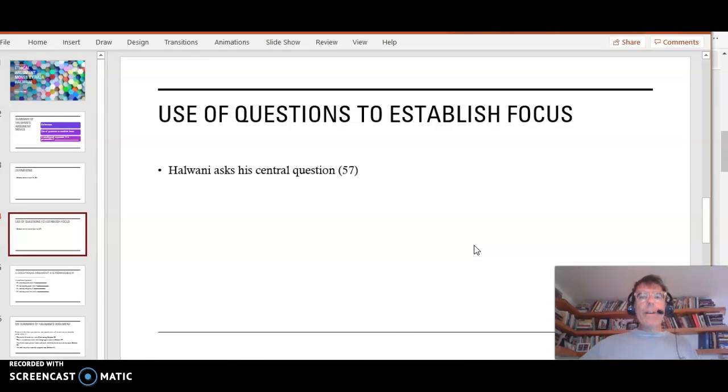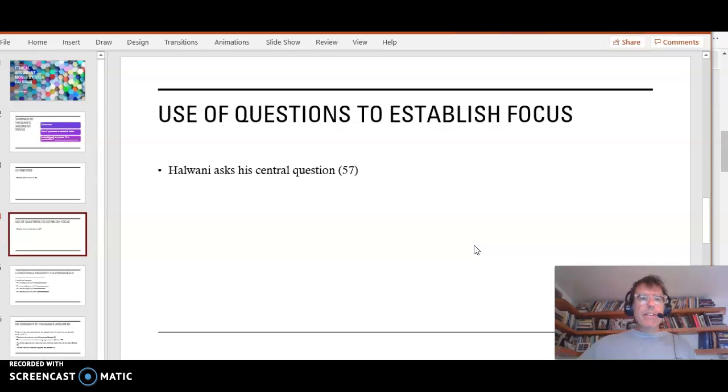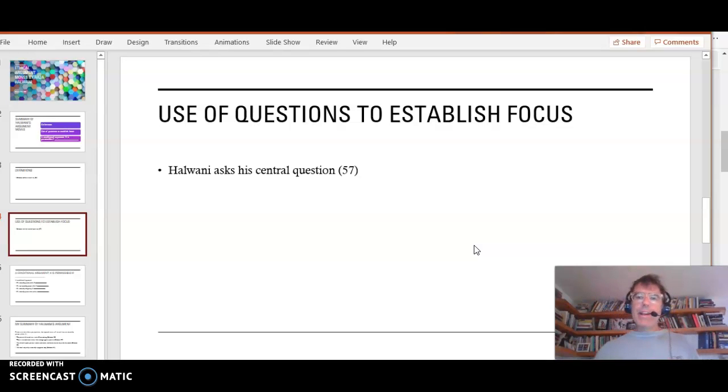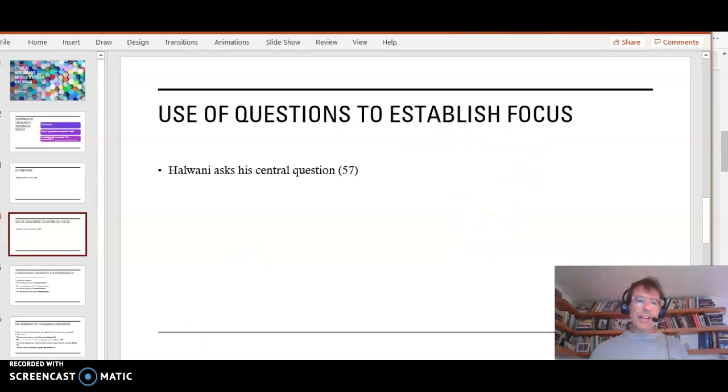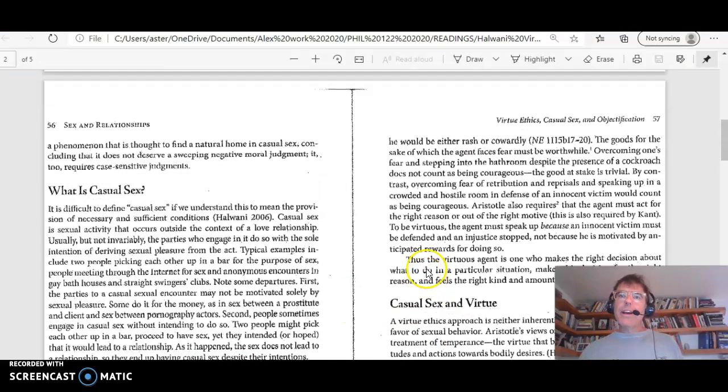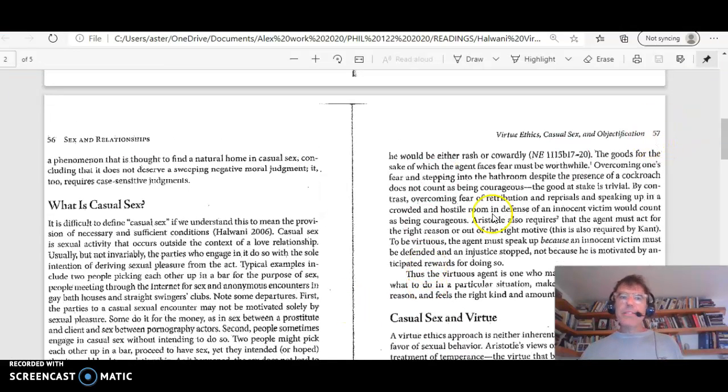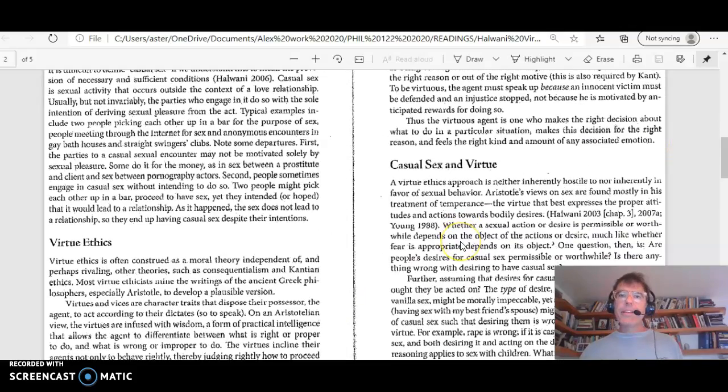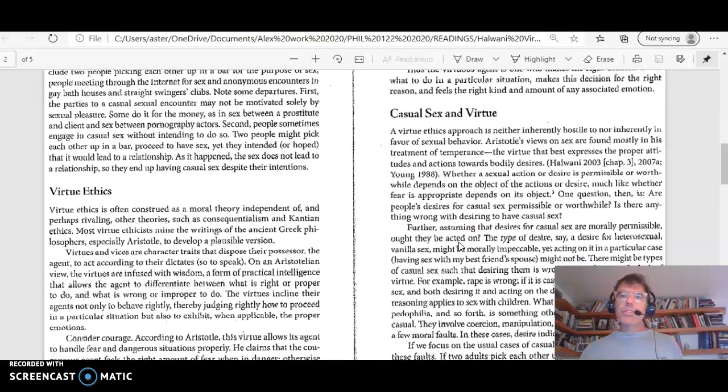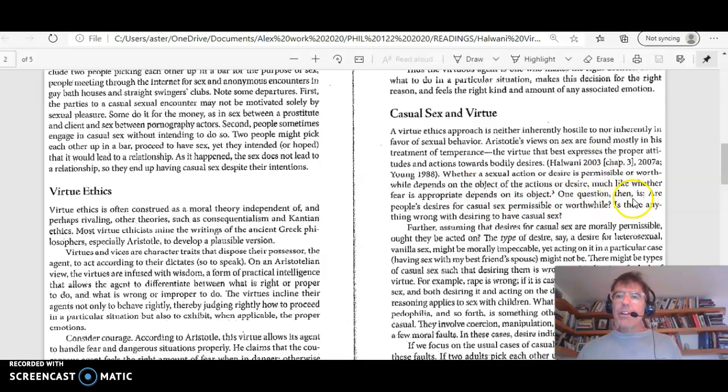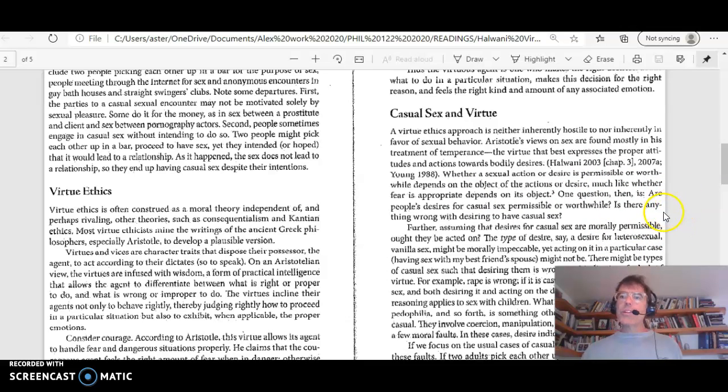Use of questions to establish focus. So Halwani asks his central question on page 57. So let's go take a look. Okay. So here's page 57. Casual sex and virtue. And at the end of this paragraph right here, in the beginning of the next one, you can see he's asking questions.